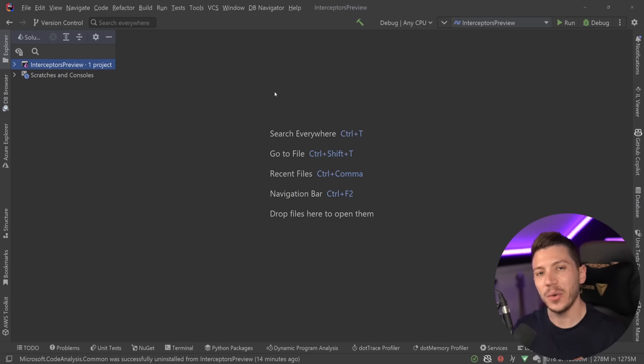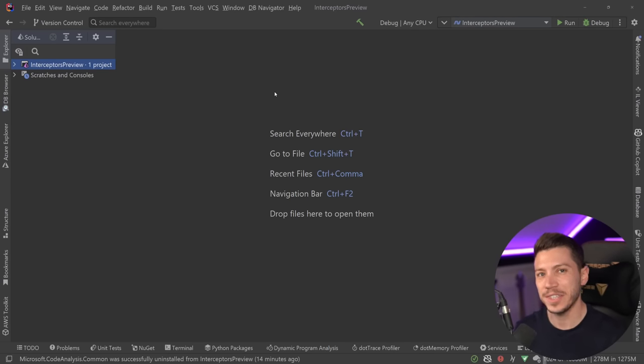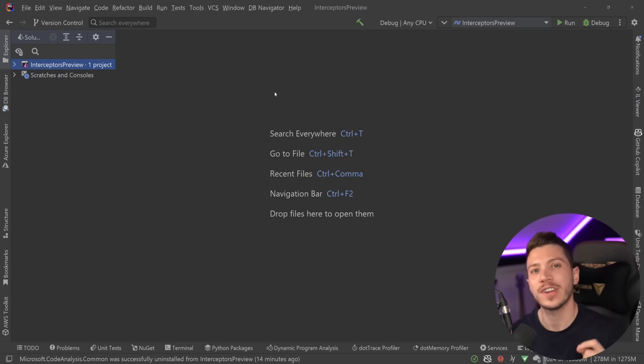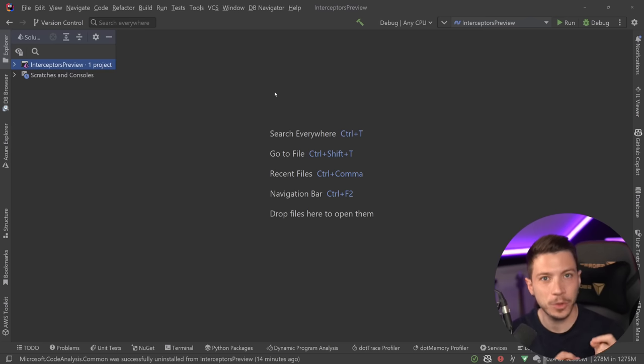Hello everybody, I'm Nick, and in this video I want to introduce you to a very interesting, but also very weird feature coming in C Sharp 12.